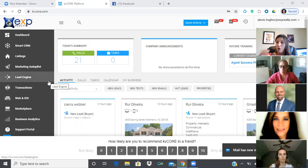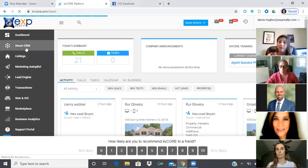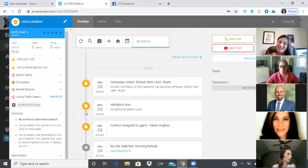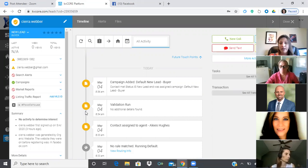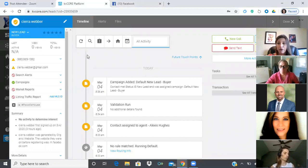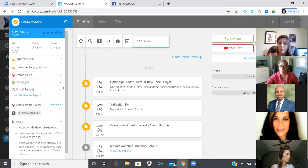To add a market report, go into the particular database contact and click 'market report,' then 'add a market report.' Search for an area — for example, Locust — click the city, then set how often you want it to go out. I want to stay in her inbox every 14 days, so I'll click 14 and click add.